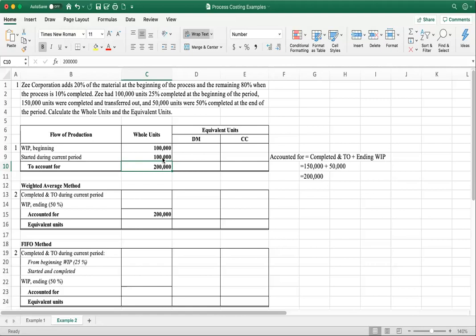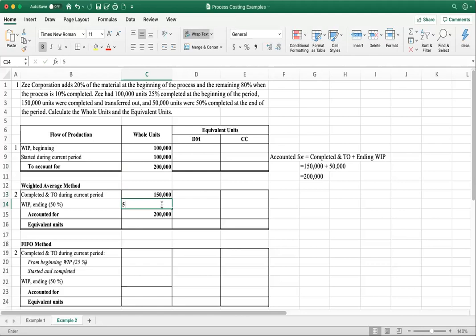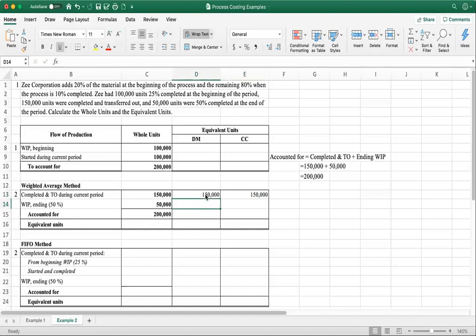Now we move on to the weighted average method to calculate the equivalent units for direct material and conversion costs. We already have completed and transferred out: 150,000 units. So we add 150,000 for direct material and 150,000 for conversion cost, because under the weighted average method completed and transferred out is always 100% complete across the board.